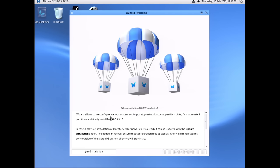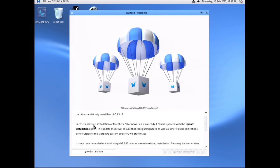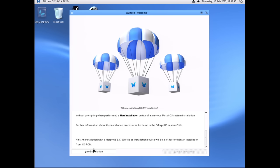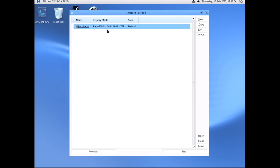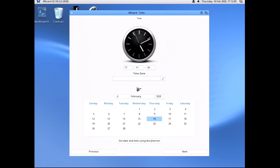iWizard allows you to pre-configure various system settings, set up network access, partition disks, and so on. If you were running a prior version of MorphOS, you could go with the update option, but that's grayed out for us since we don't have one. So we're going to go with New Installation. We could have just gone through the wizard and it would have given us the option to change our resolution and display settings — we didn't really have to do what I just went through.